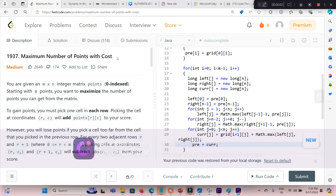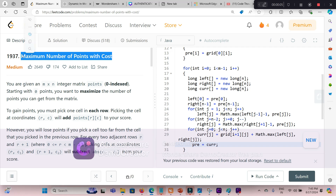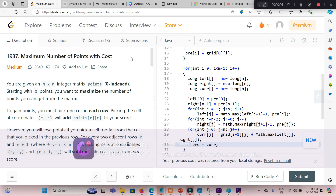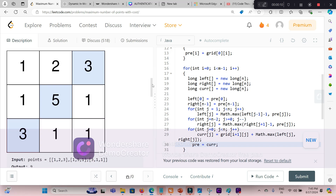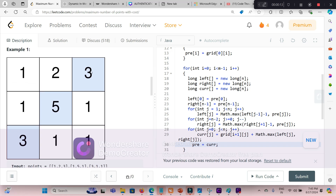Hi friends. Today I'm solving this problem: maximum number of points with cost. In this question, basically a 2D array is given to us and we have to pick one element from every row. We have to pick one element from every row and the sum of the picked numbers should be the maximum, but there is a penalty as well.